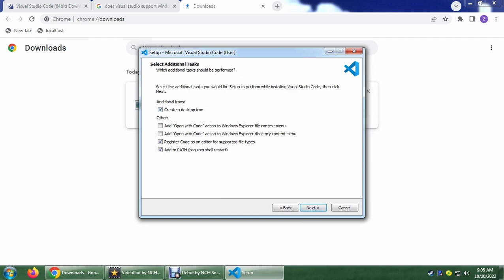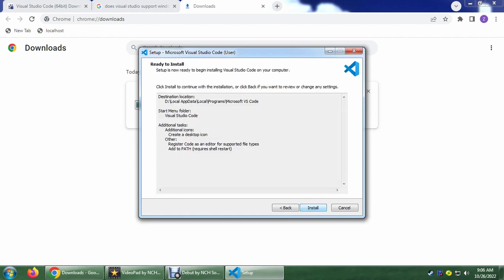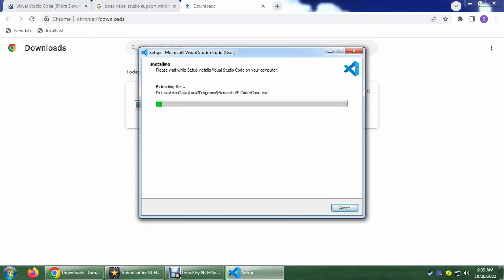And create a desktop icon. So you could click the add open with code options and so on. But I don't want to. I recommend that you do though. Click Next.